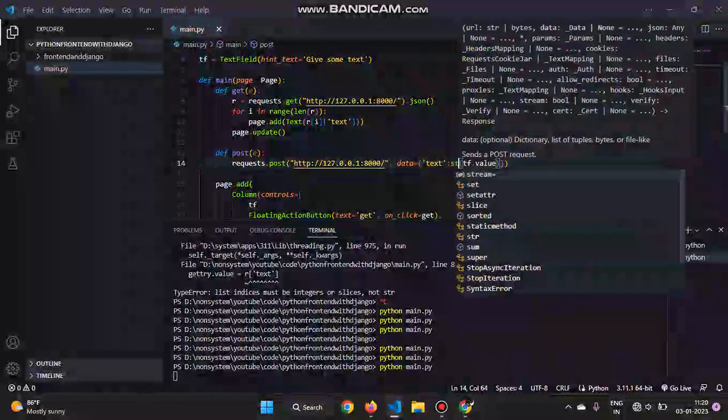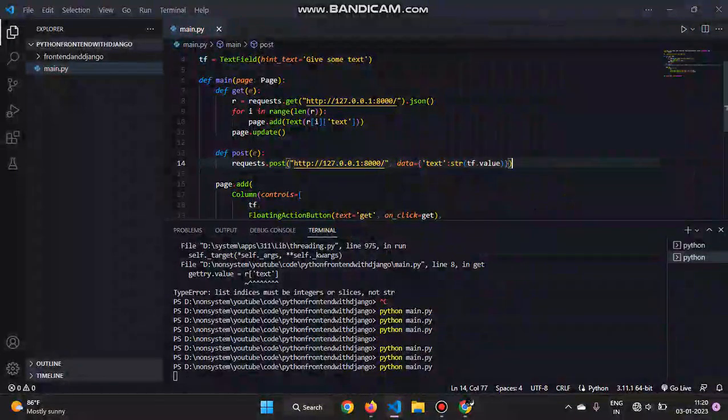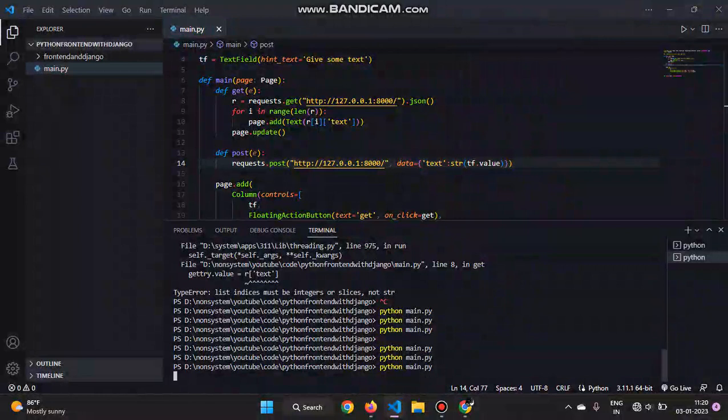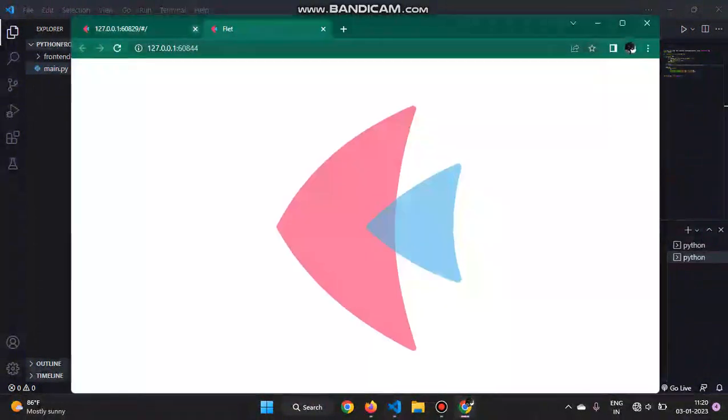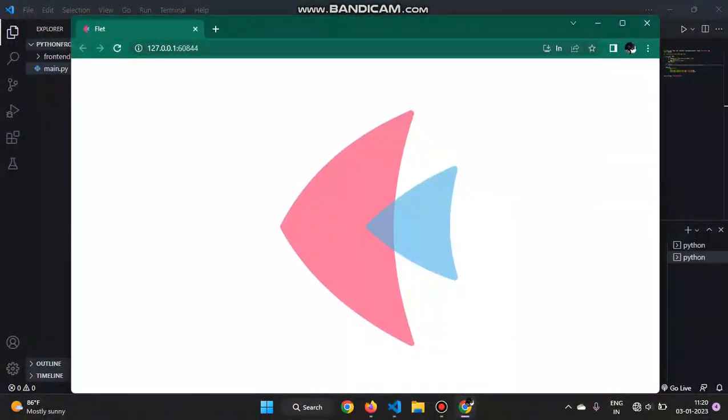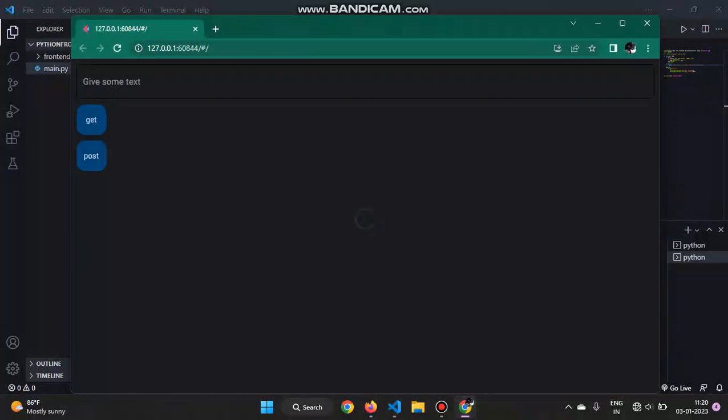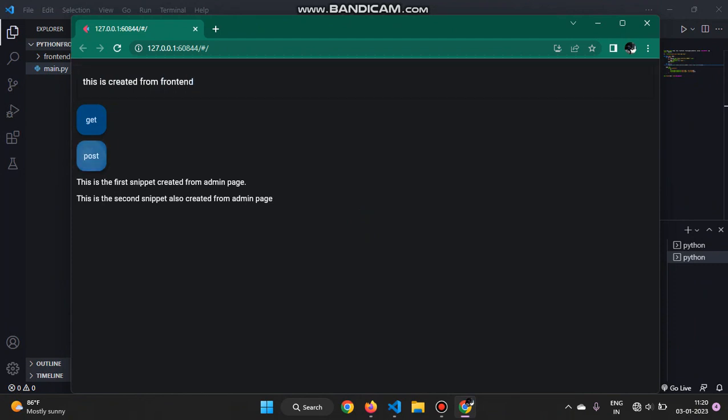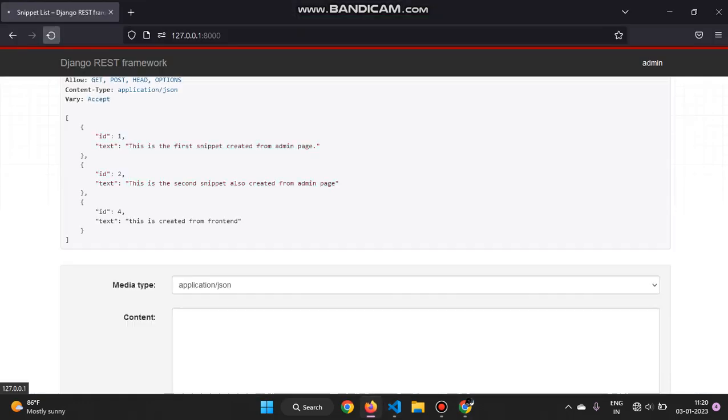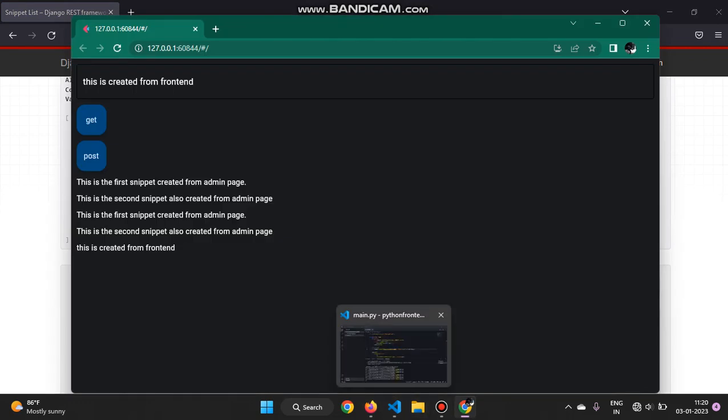Now when we run it again, when we get, we'll get something like this. And now 'this is created from frontend', and then when we post and then get, we'll have three of them. And when we go to the API, we have three. ID is showing four because I have already tried before it and the third ID was already created and then I deleted it. So now we can see that we have successfully added to the database.